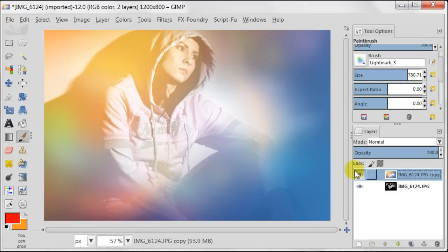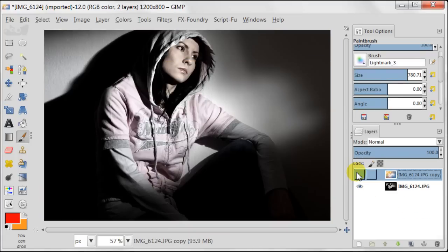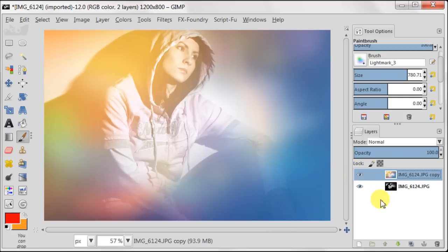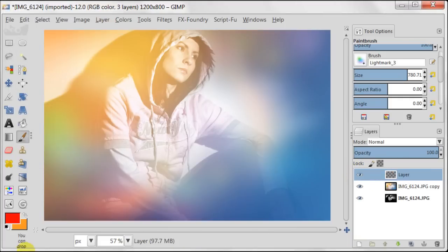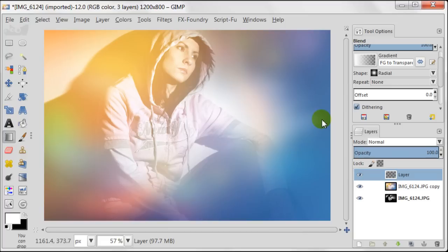Now I'm going to merge all the layers apart from the original one. I want to show you what we've done so far. I quite like it but I want to brighten up that part in the middle of the image a bit.